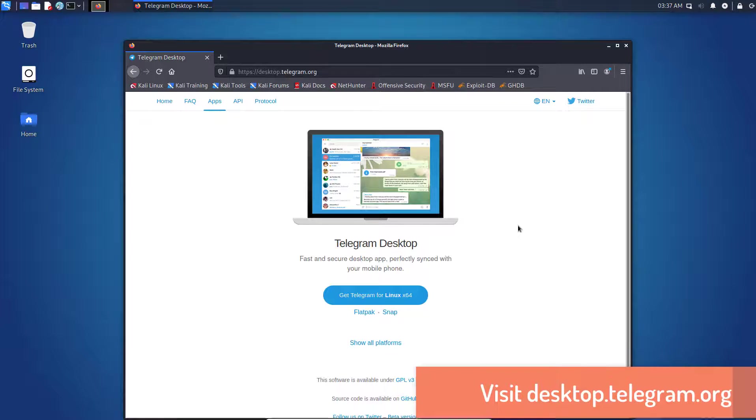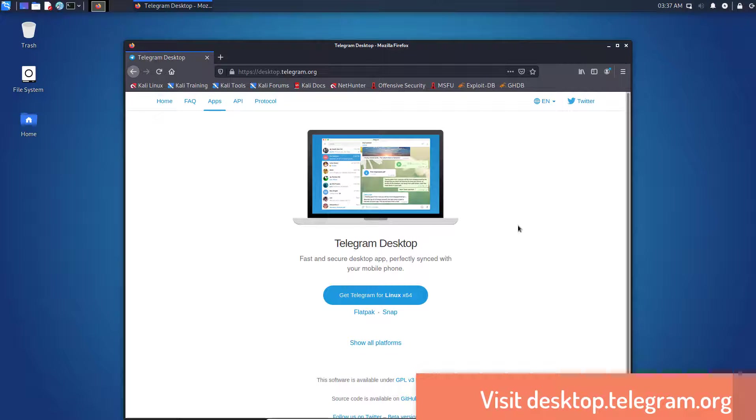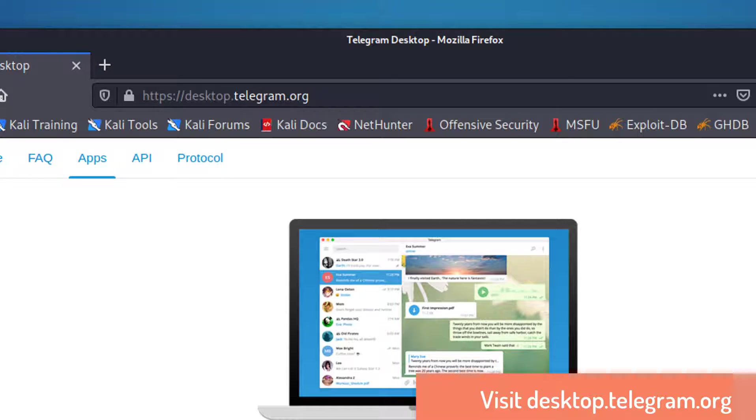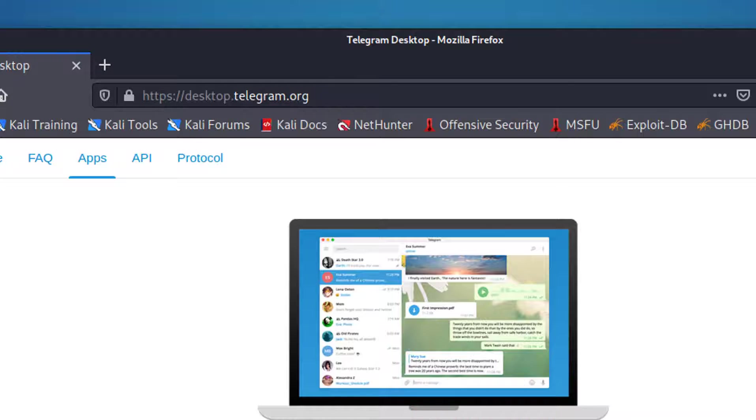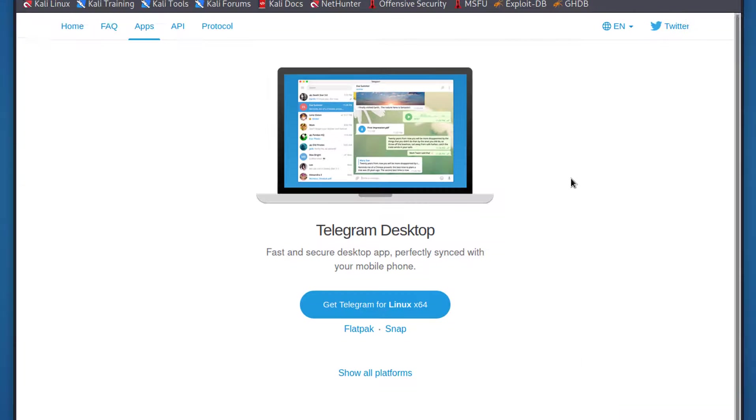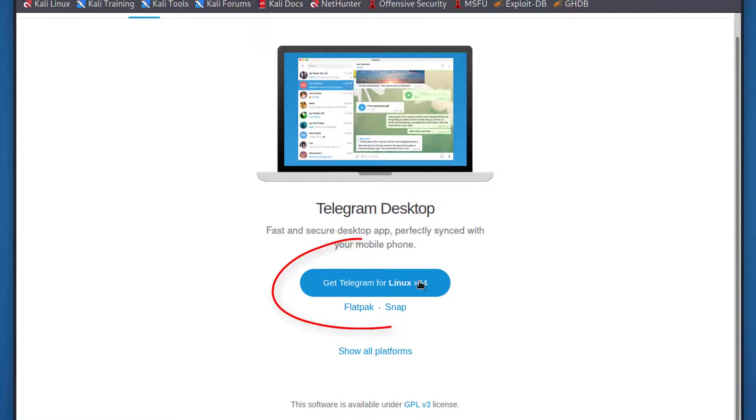First of all, you have to visit the Telegram official website and download the latest version of Telegram. You have to click on Get Telegram for Linux.